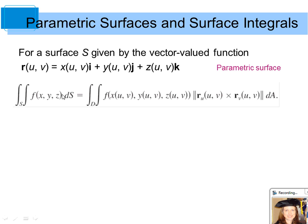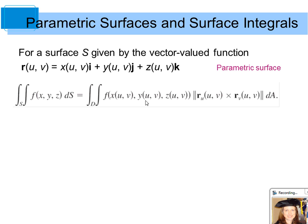You replace every x in the function with what x equals on the surface, every y with what y equals in terms of u and v, and every z with what z equals in terms of u and v. Then multiply by the magnitude of the cross product of the partial derivative of r with respect to u and r with respect to v, times dA. The bounds are in terms of u and v, so dA is du·dv or dv·du.